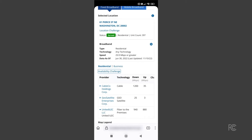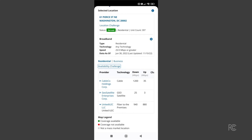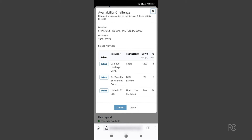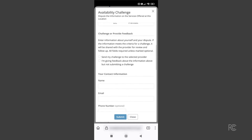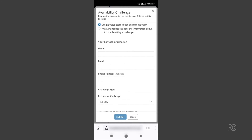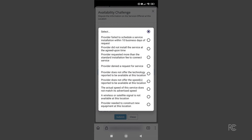If one of the services listed is not actually offered to the selected location, you can select the Availability Challenge link. This will bring up a form where you can first select the provider to challenge, scroll down and complete the form, selecting the reason for your challenge from the drop-down list. Options include the reported service is not available, or the provider is requesting more than a standard installation fee to get you connected.